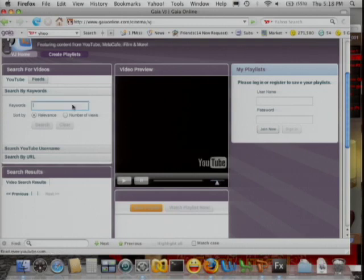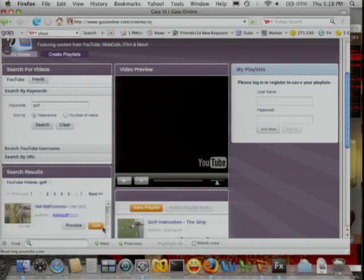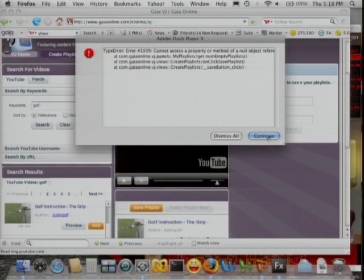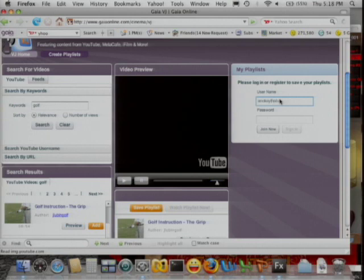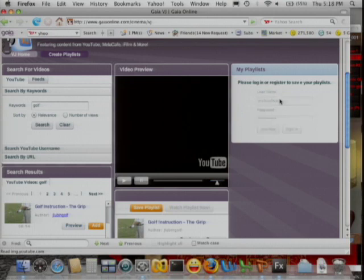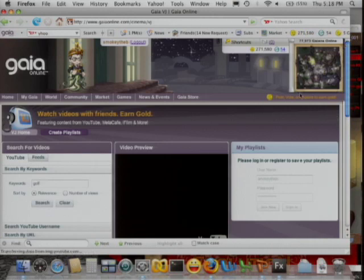Let's say we want to do a playlist on golf — we do a search on golf and get a bunch of different topics on the golf subject. We add one to our playlist, see if there's more. So you build your playlist — it allows you to add a number of videos — and then you can watch it.